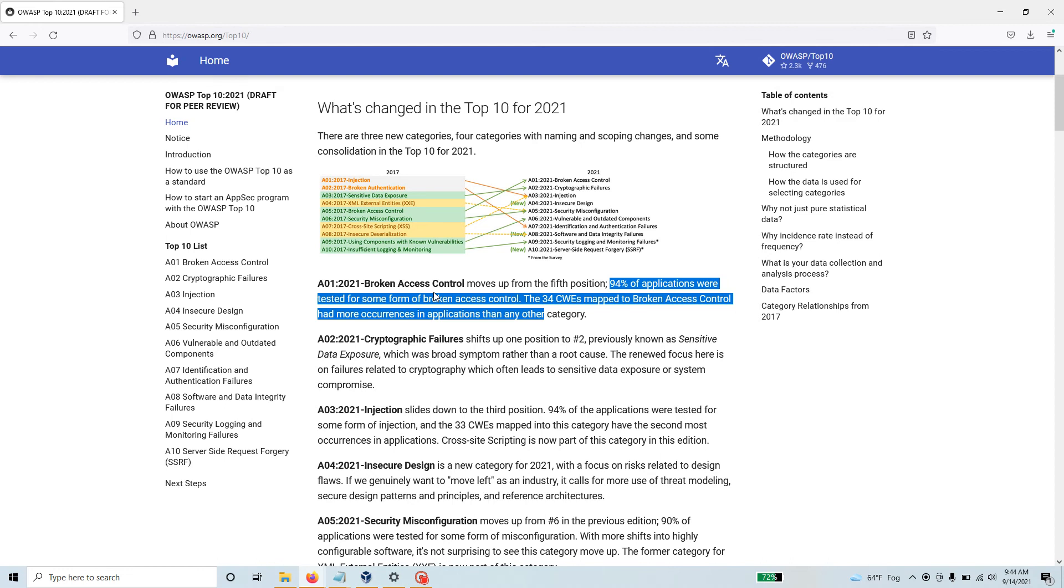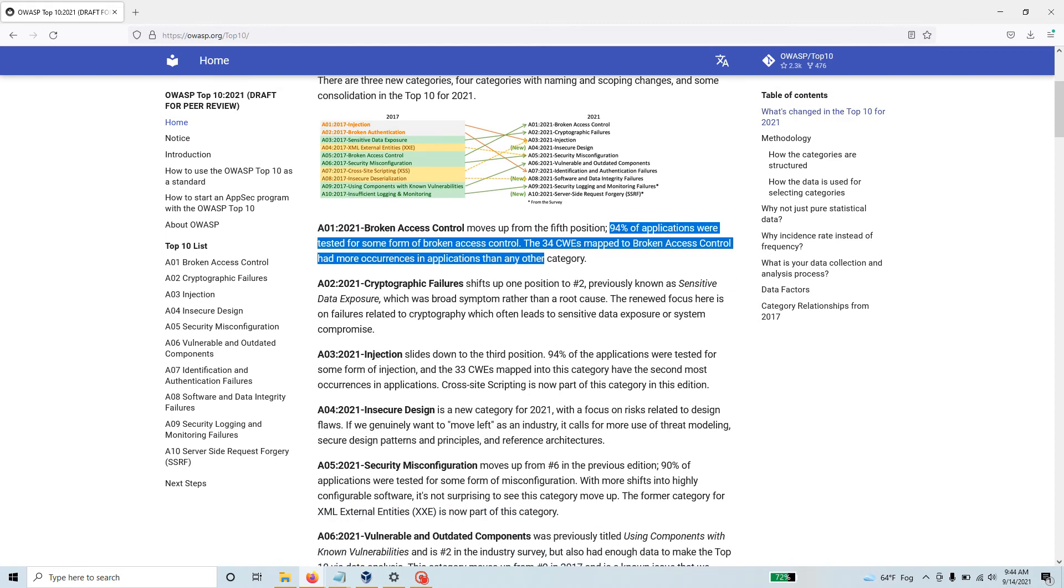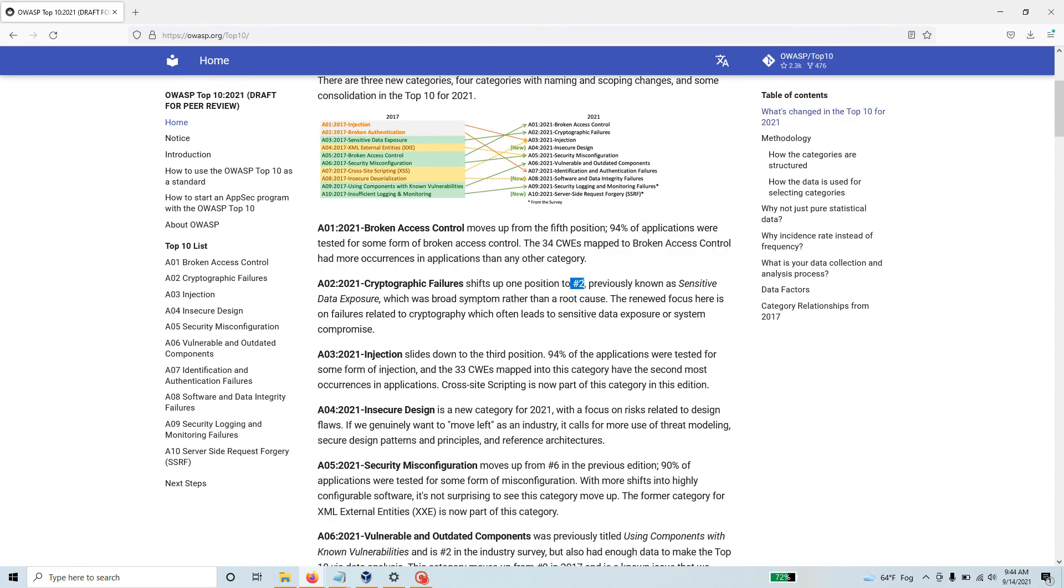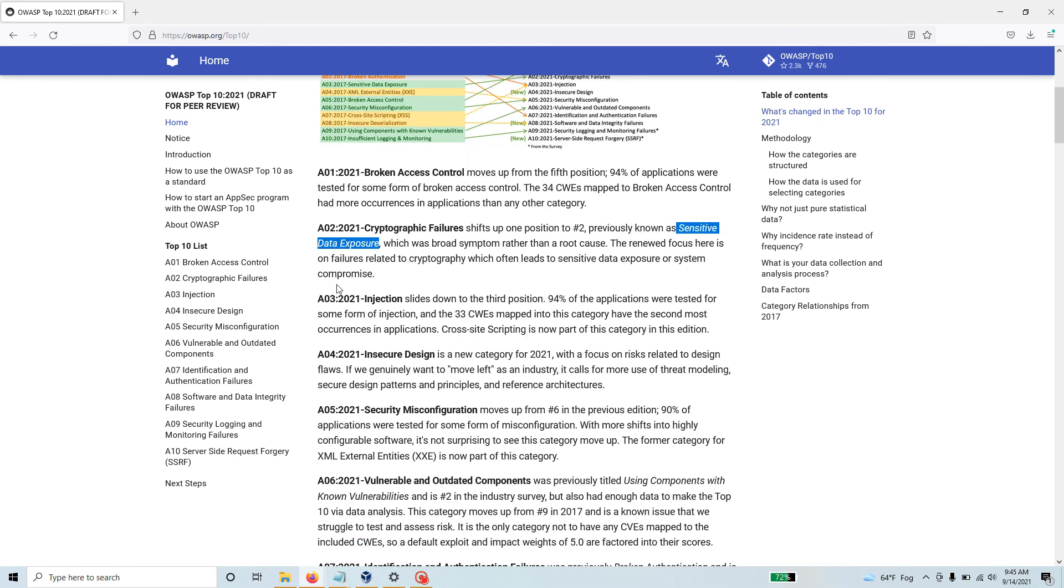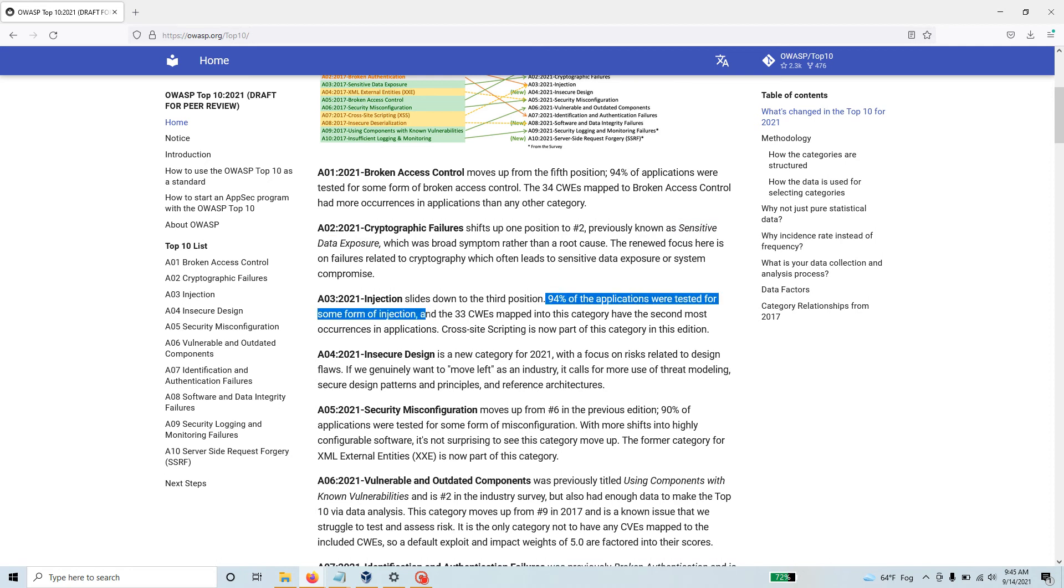Cryptographic failure is number two. It results in sensitive data exposure if your cryptographic system is exploited. For injection, 94% of applications were tested for some form of injection, and there were 33 CWEs mapped into this category.